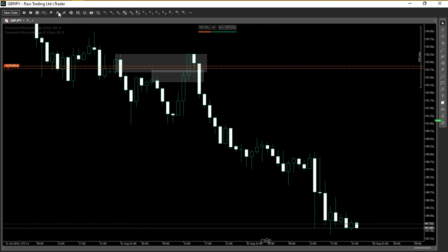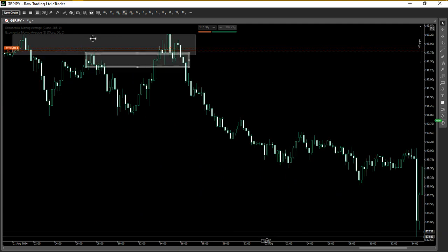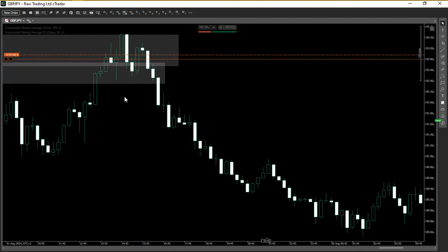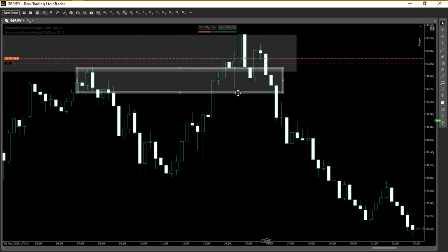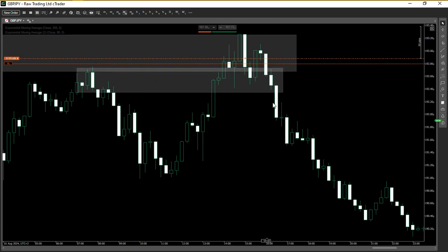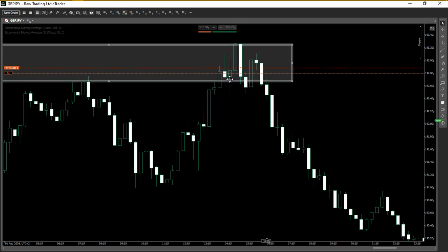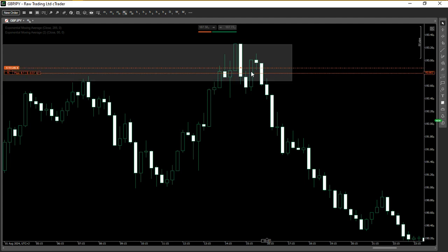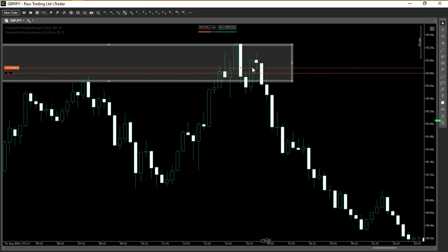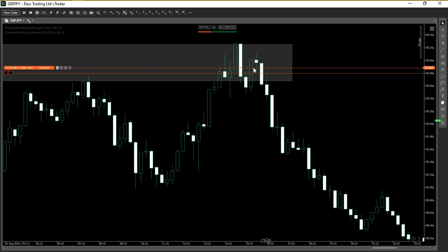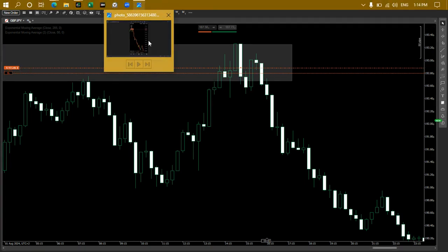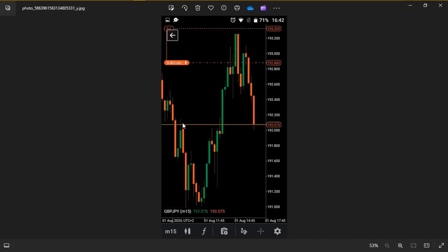I had two supply levels identified — this level of supply and also this level of supply. I immediately dropped to the 15-minute time frame and waited for confirmation. Price came into the first zone and then it just broke right through that zone, so I disregarded it. Price continued to push higher and then gave us a bearish engulfing candle right here. When price pulled back into it, that is when I took my sell position — my short position.